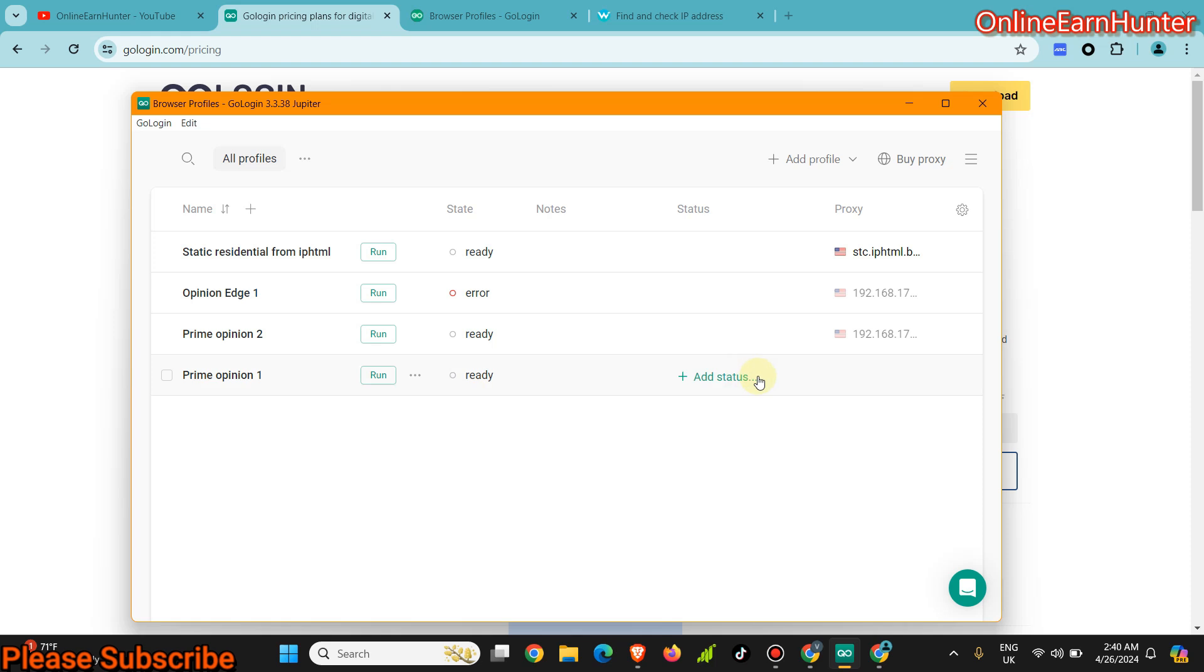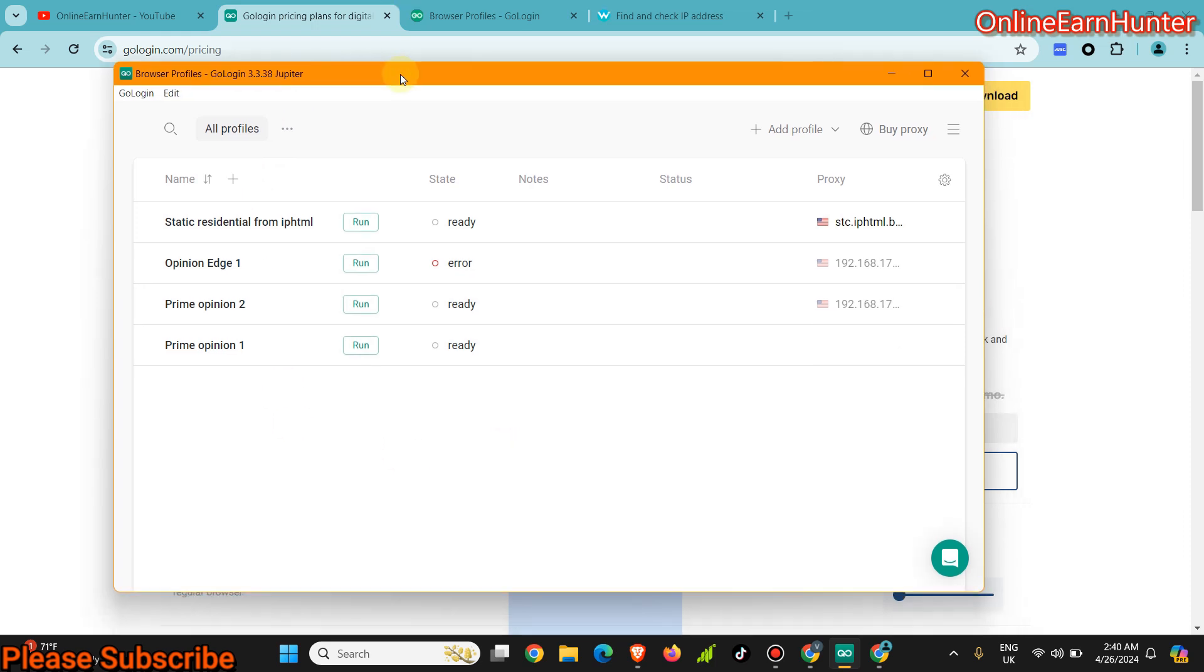So guys, that's how you use GoLogin cloud feature to avoid getting banned on survey sites. And also that's the reason why GoLogin is among the best antidetect browsers.